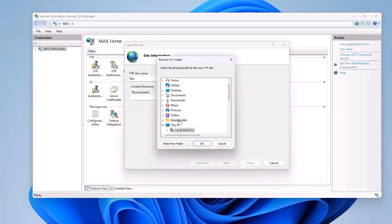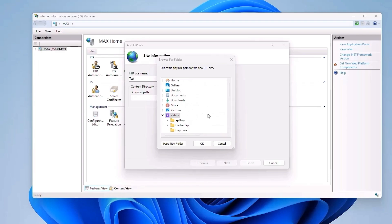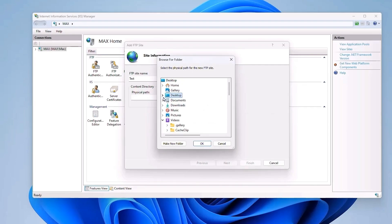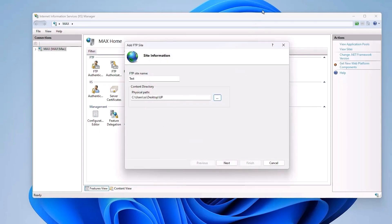You can choose any drive or folder on your computer. For example, a folder on your desktop. Click on the dropdown menu and choose the folder, then click OK and the path will be added. Any file in this folder will be accessible over the internet — just drag and drop files into this folder and you can access them. Once ready, click Next.